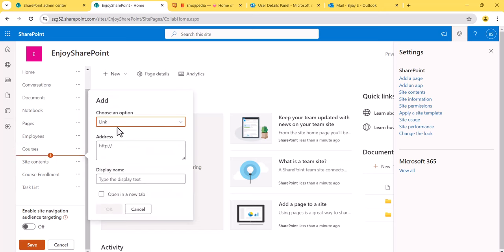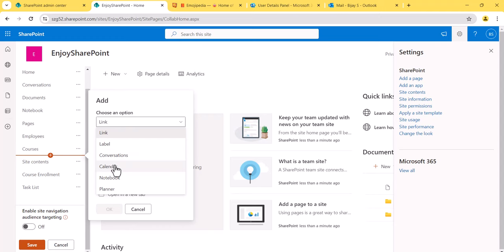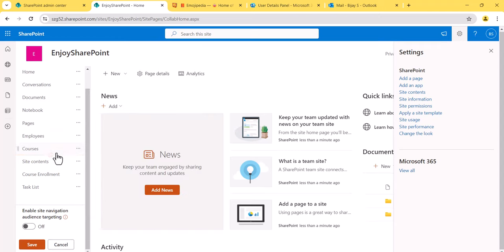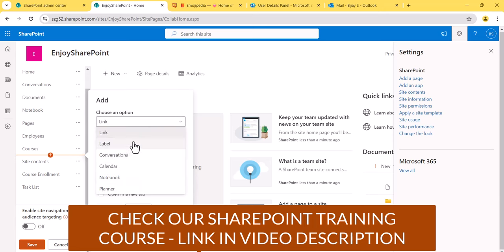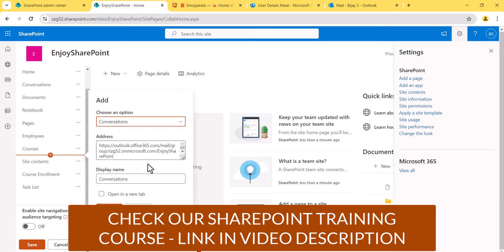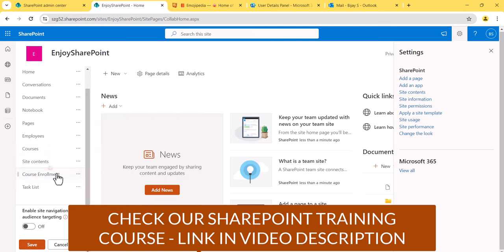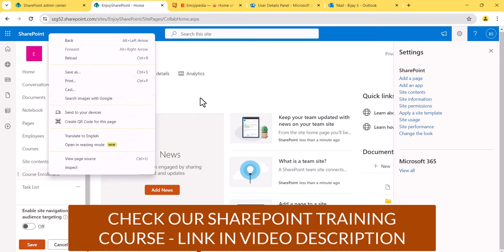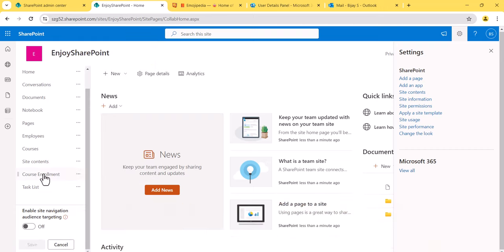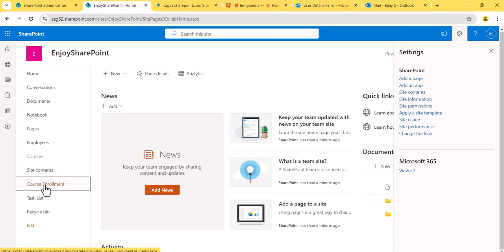One more thing — if you select 'Conversation,' it will automatically link to the Outlook conversation, and if you select 'Calendar,' it will link to the calendar. Both links are picked automatically. Let me save this and open another tab so I can add links there.